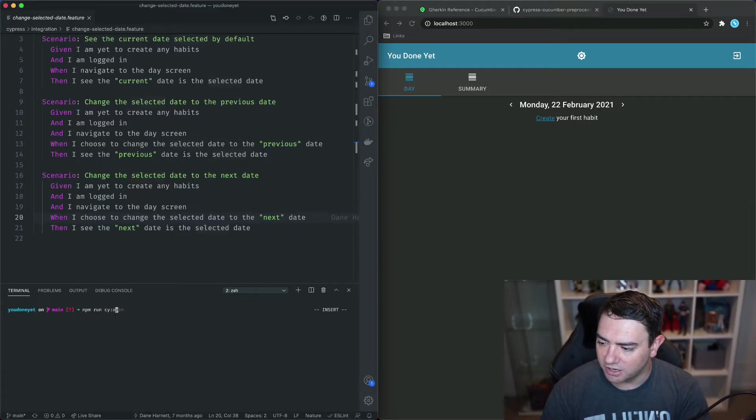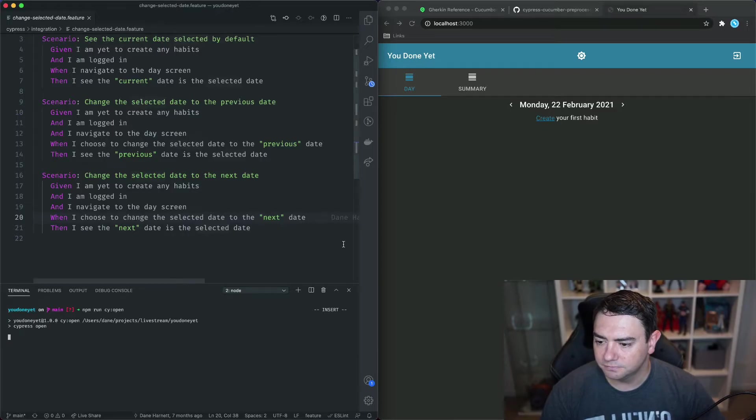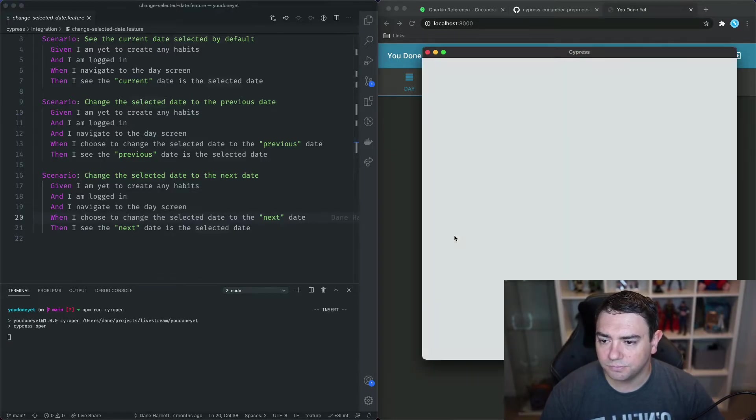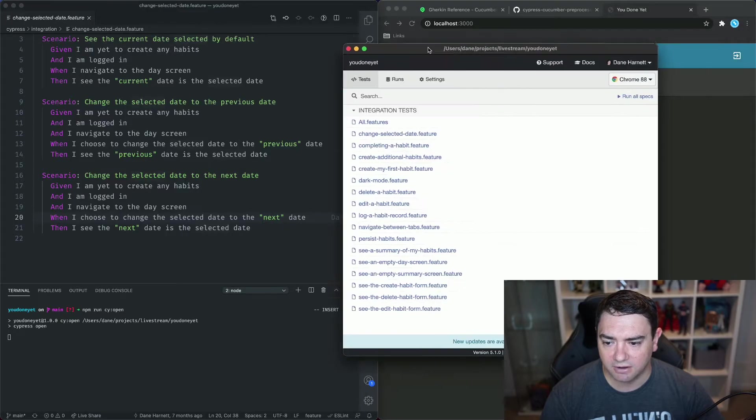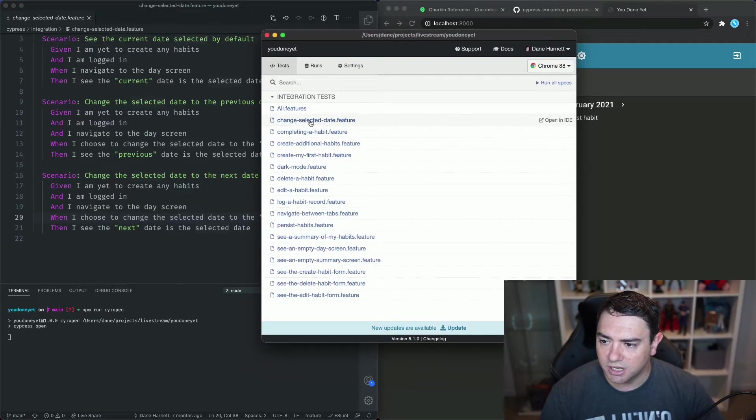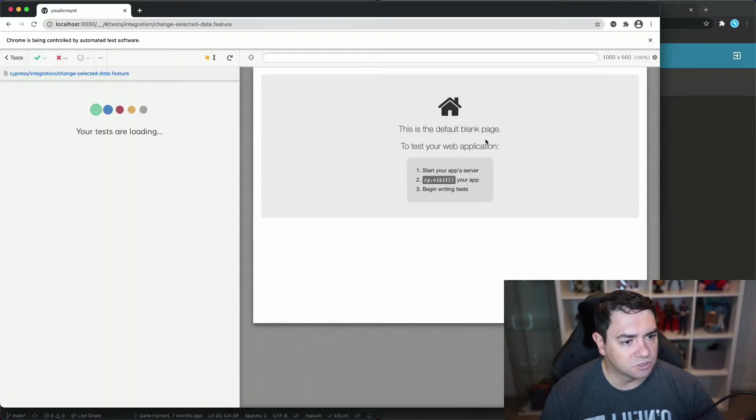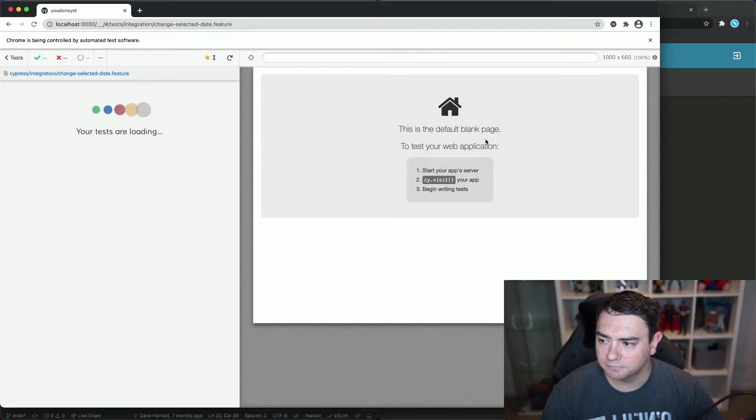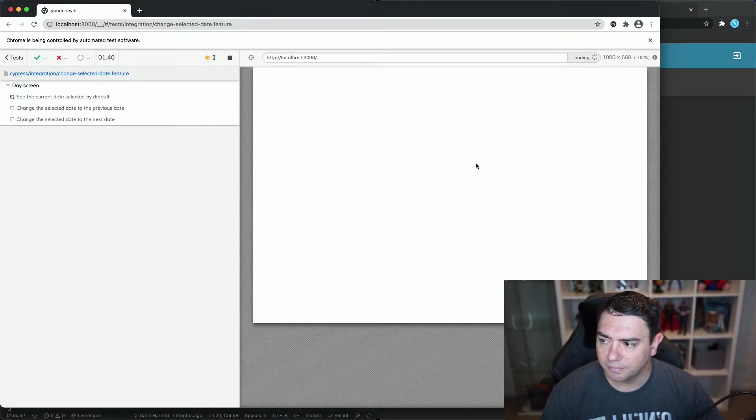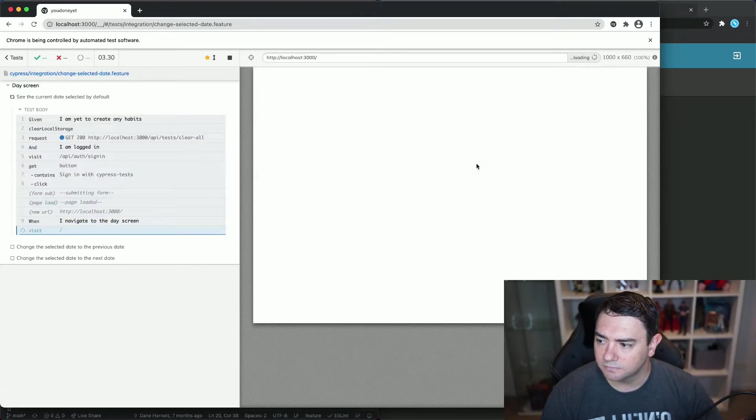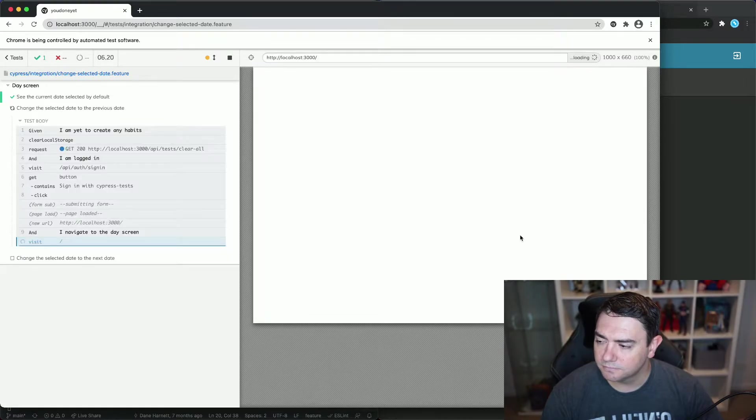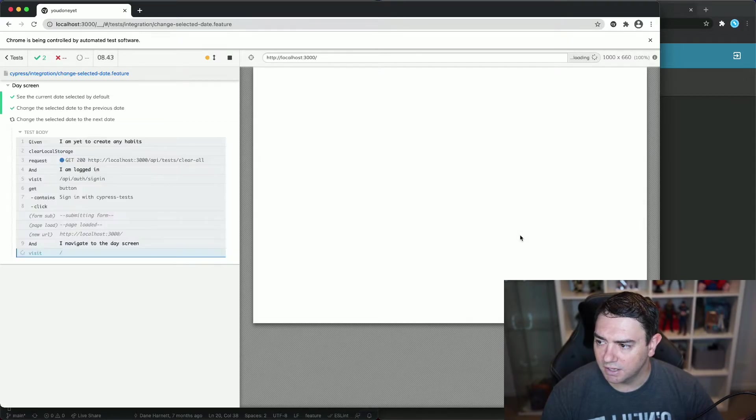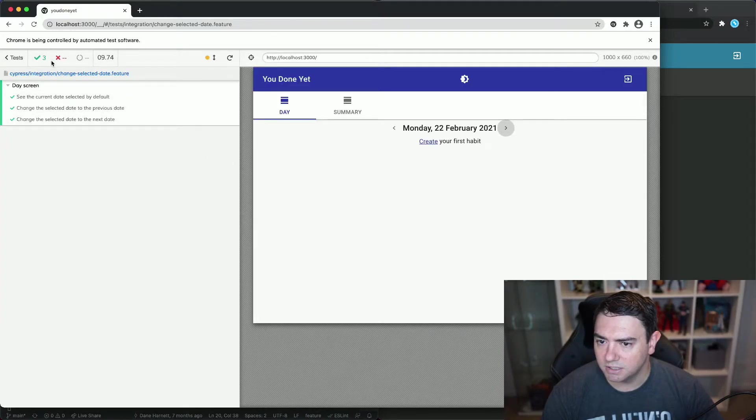npm run cy open. We'll open up Cypress. I've got You Done Yet running in the background so we don't need to worry about that. We'll click on change selected date feature. This will show us that the tests are currently passing and there we go. They're all passing so we're good there.